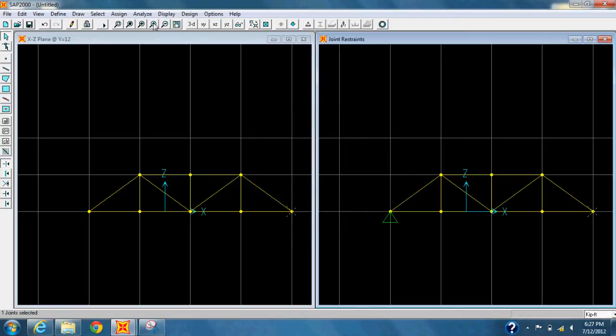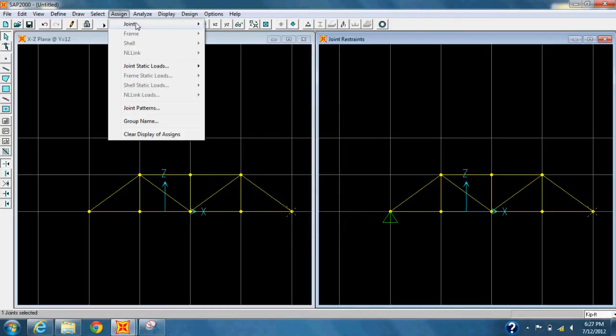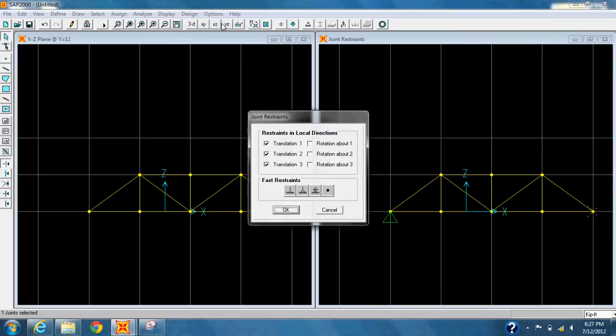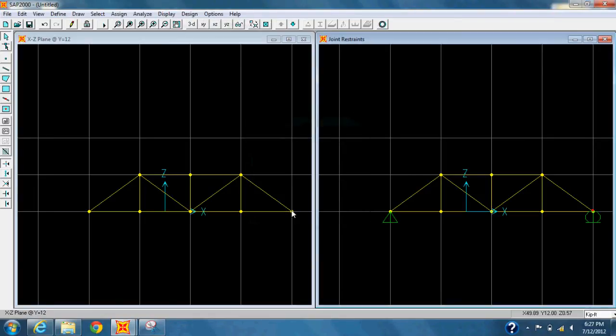Now follow the same procedure for the right-hand side, but instead of a Pin, we'll be using a Roller Restraint.